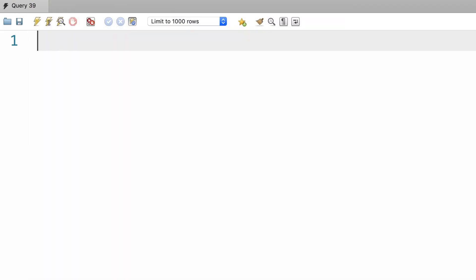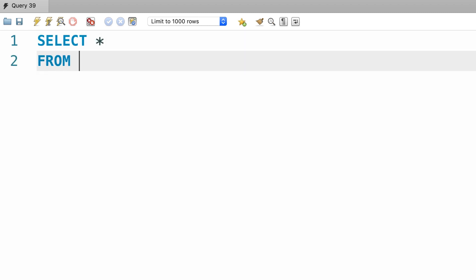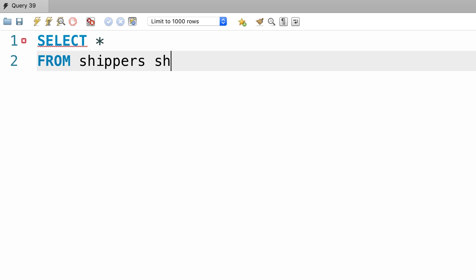Alright, first I'm going to use the implicit syntax, and then I'll show you the explicit syntax. So let's start by selecting everything from two tables, shippers, and products.